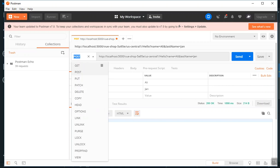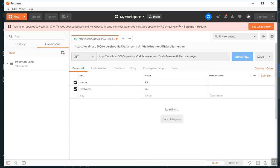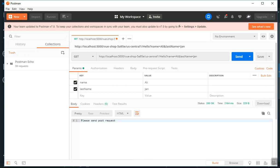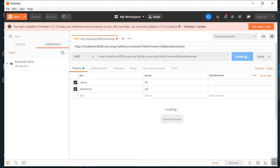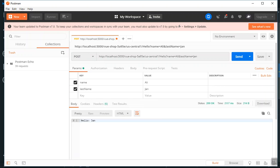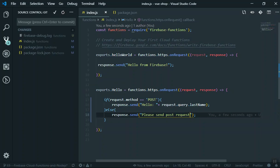First I will send a GET request to this URL and see how it functions. I send the request and the response says 'please send a POST request' because we are sending a GET request. Then I select POST from the drop-down and post it — and here you go, you have your data showing.